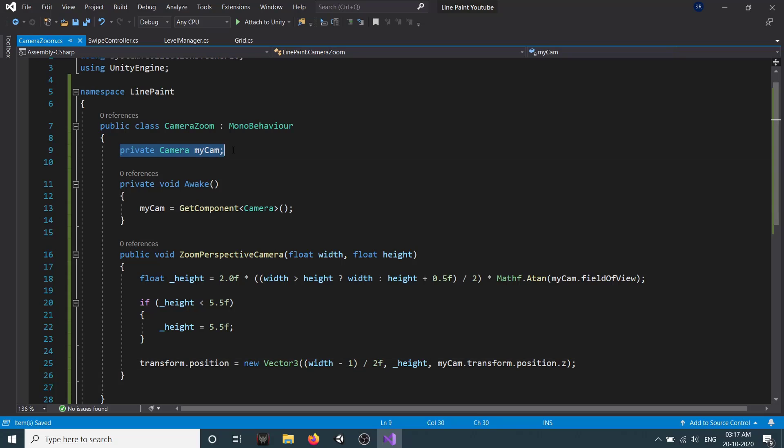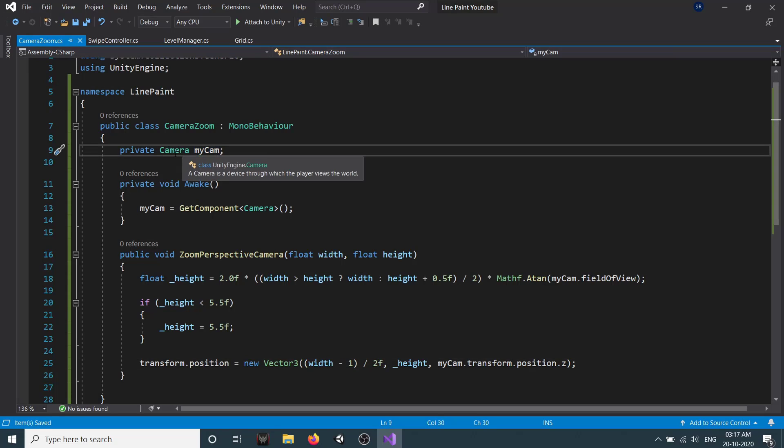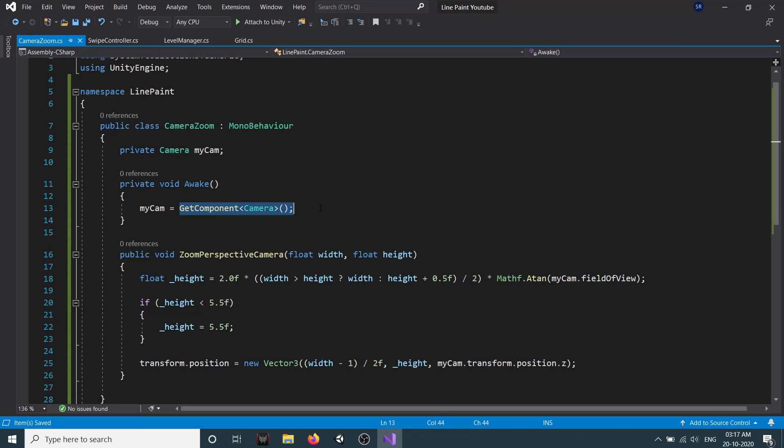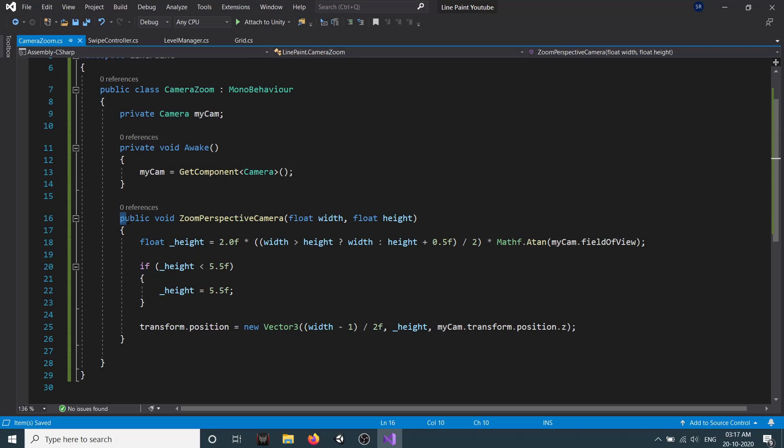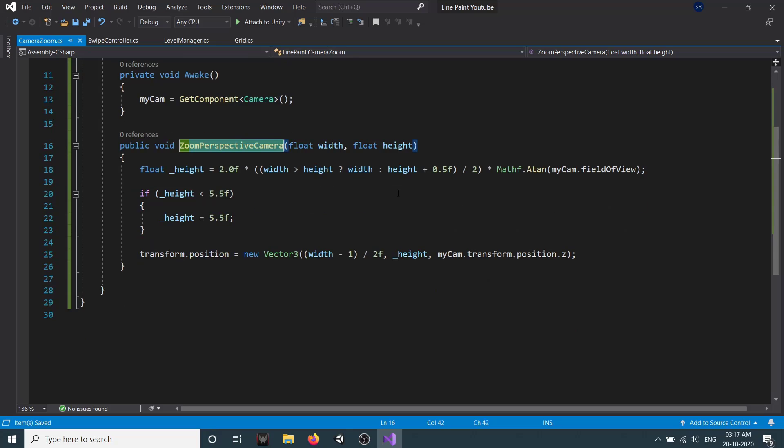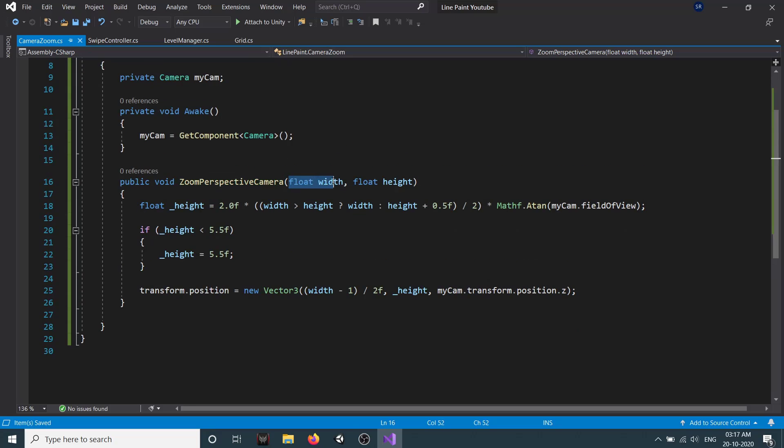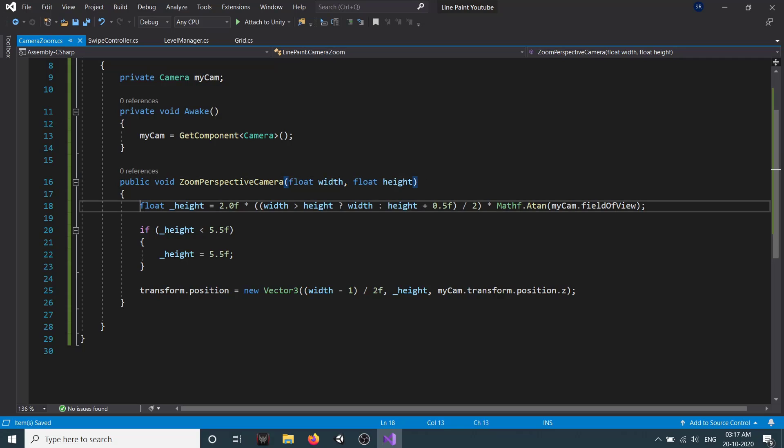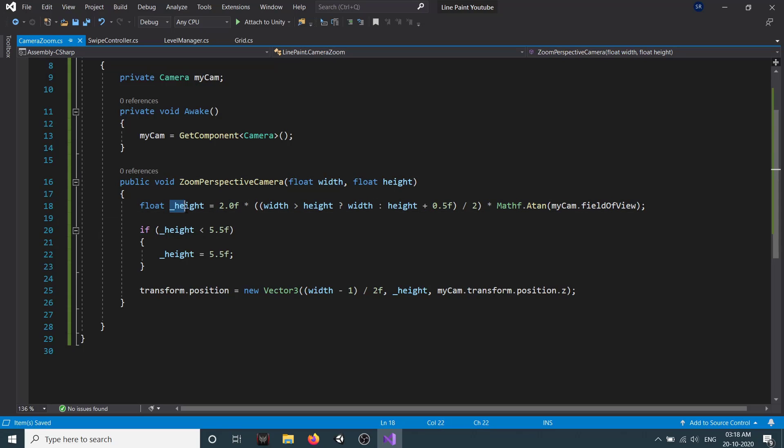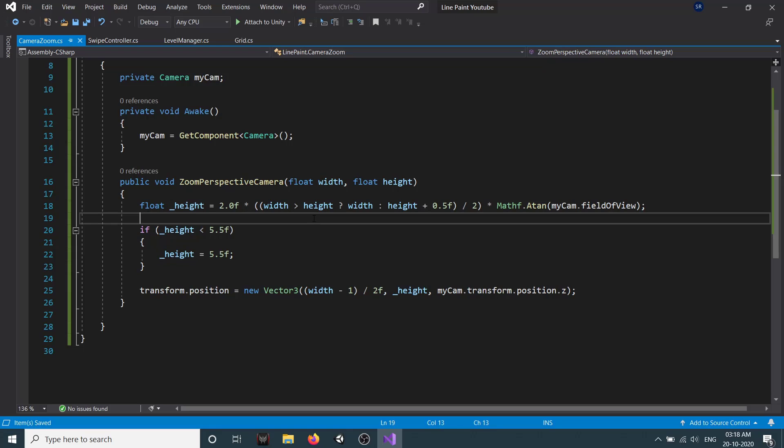First we create a variable called myCam. Then in Awake, we set myCam equal to GetComponent Camera. This script will be attached to the GameObject which has a camera component on it. Then we have this public method ZoomPerspectiveCamera where we pass width and height of our level. Here we have a formula where we are calculating the height, which is the distance of our camera from the level so that the entire level can be visible.